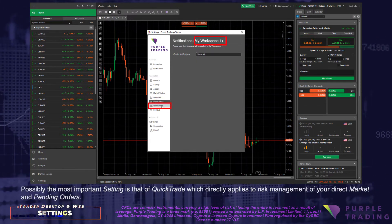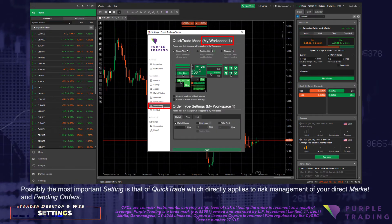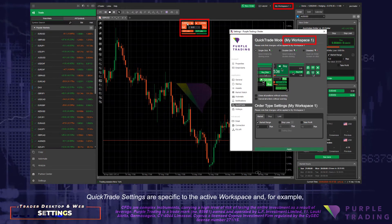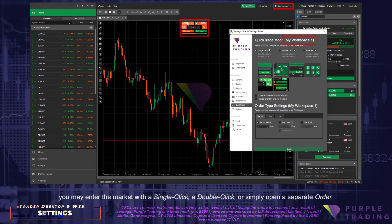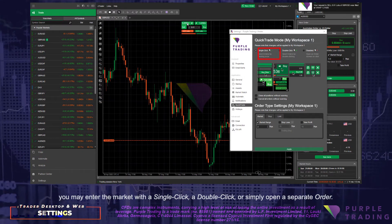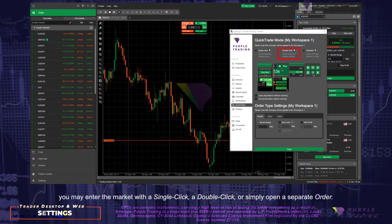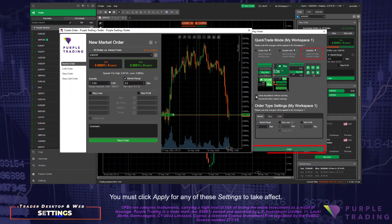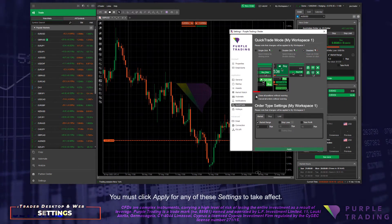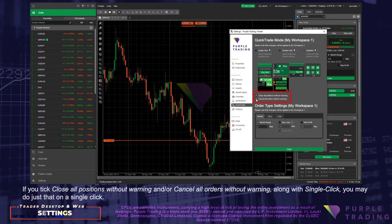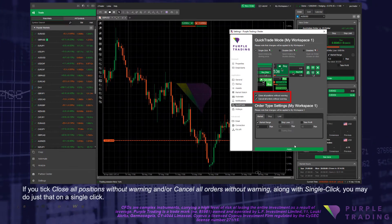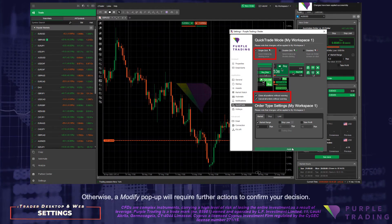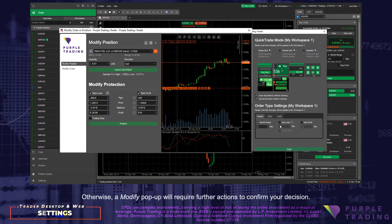Possibly the most important setting is that of QuickTrade, which directly applies to risk management of your direct market and pending orders. QuickTrade settings are specific to the active workspace and, for example, you may enter the market with a single click, a double click, or simply open a separate order. You must click Apply for any of these settings to take effect. If you tick 'Close all positions without warning' and/or 'Cancel all orders without warning', along with single click, you may do just that with a single click. Otherwise, a Modify pop-up will require further actions to confirm your decision.